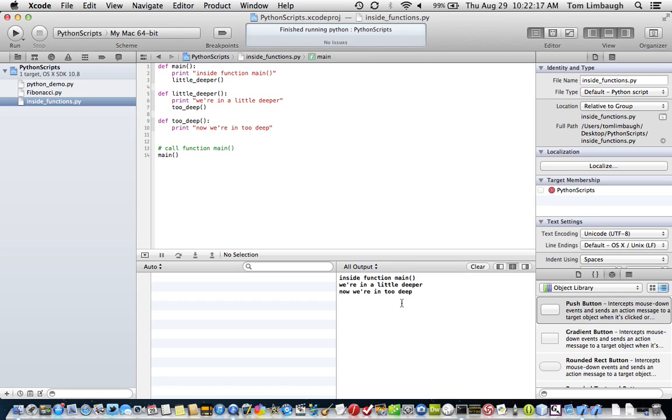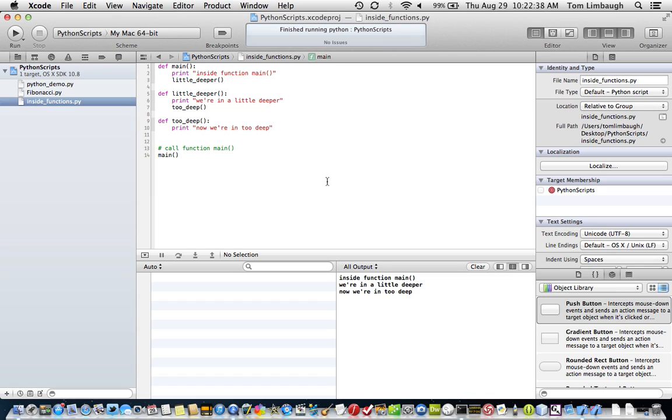So I hope this video was helpful for those who want to have a way to run Python scripts from Xcode. If you use Xcode a lot for other things, the obvious things being Mac and iOS applications, but I also use it a lot for command line tools. And so it gives you a nice convenient place to do other things other than just your Mac and iOS applications. So I hope you found this useful. Thanks for watching.